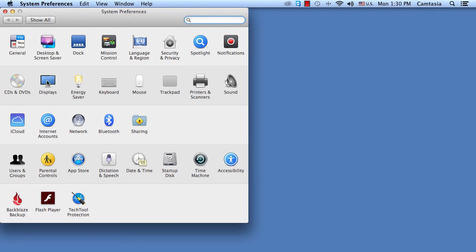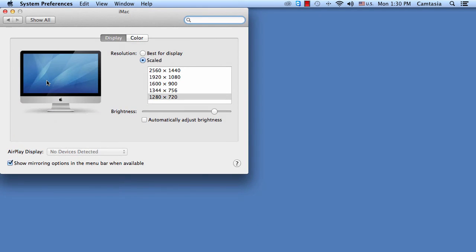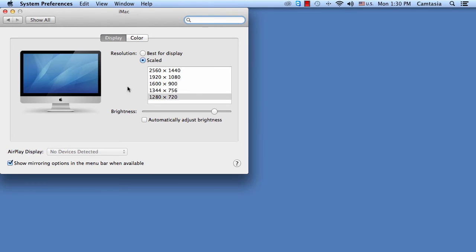Then you want to go to displays. Here you'll see some menu items where you can change the screen display or anything like that.